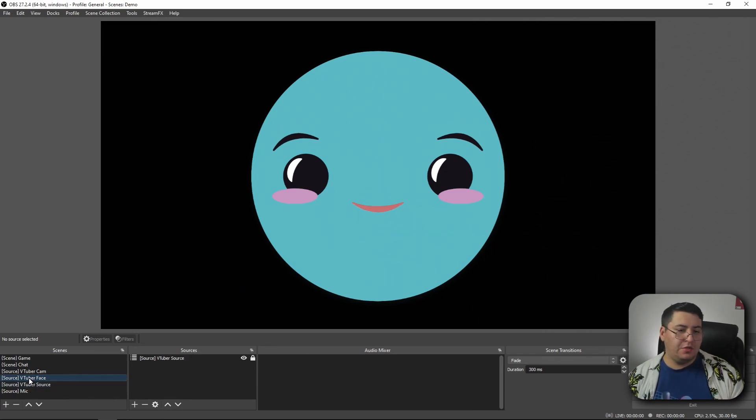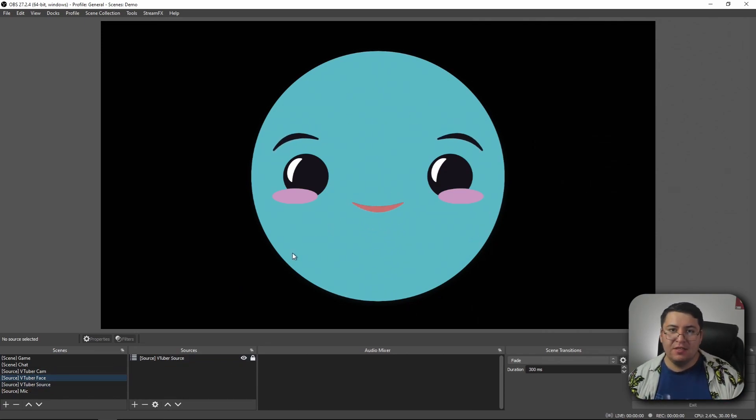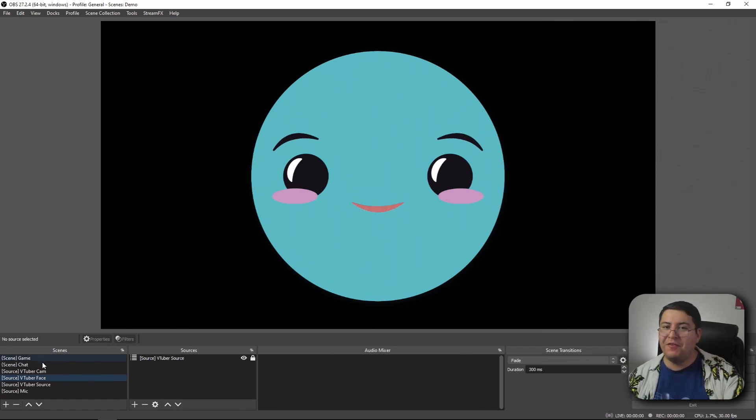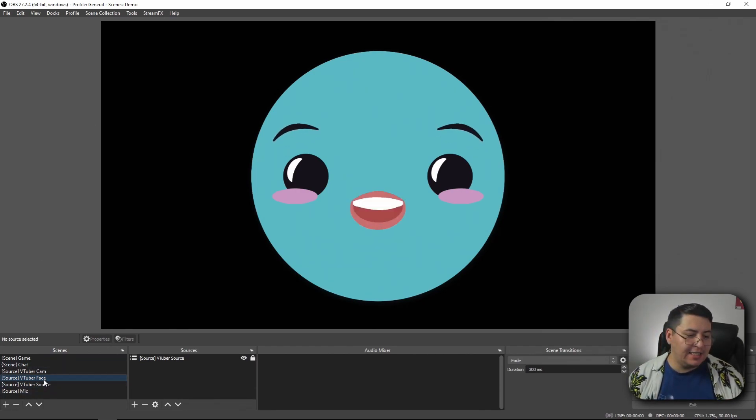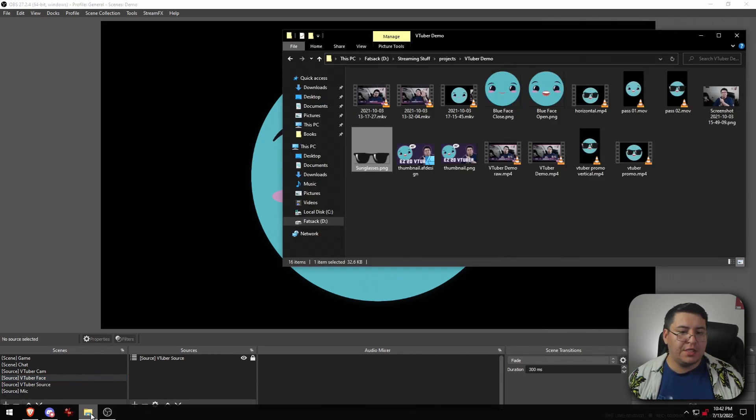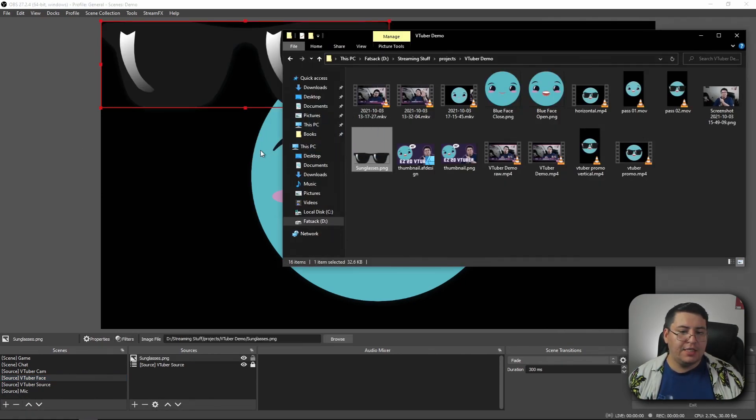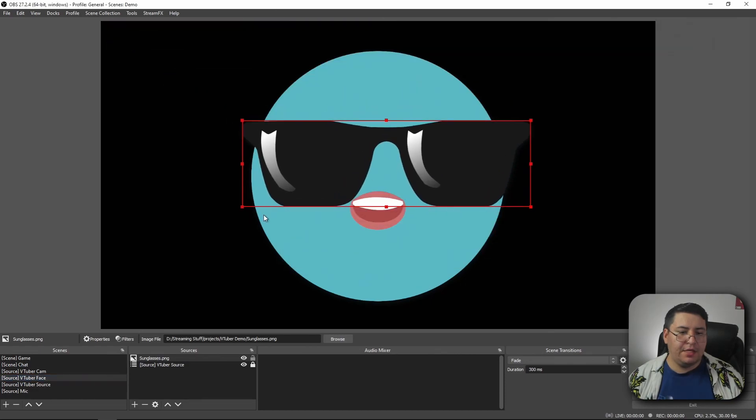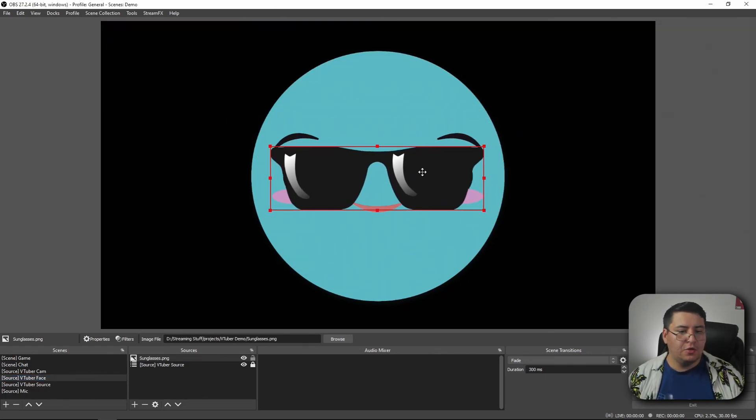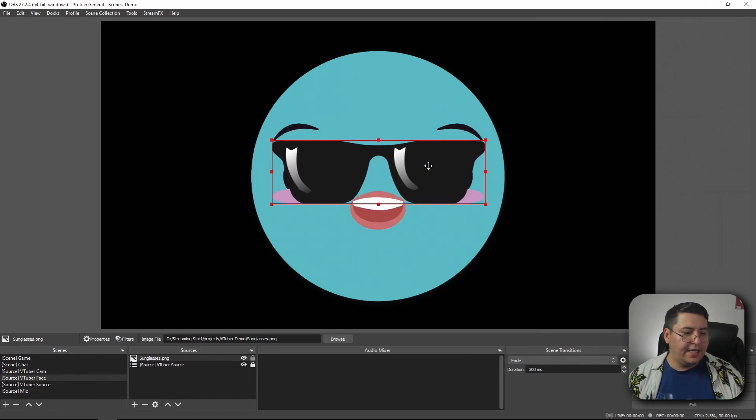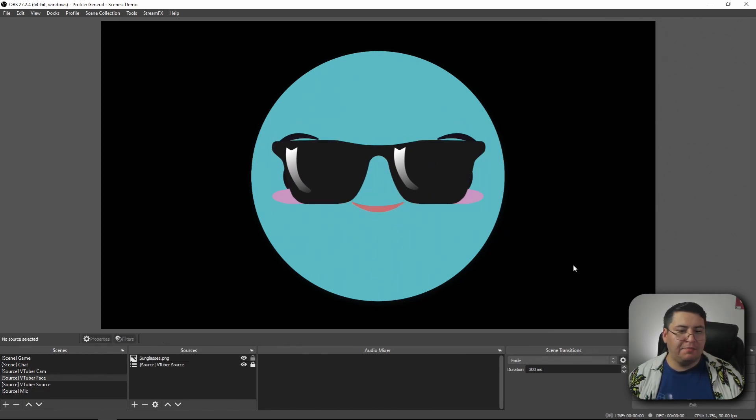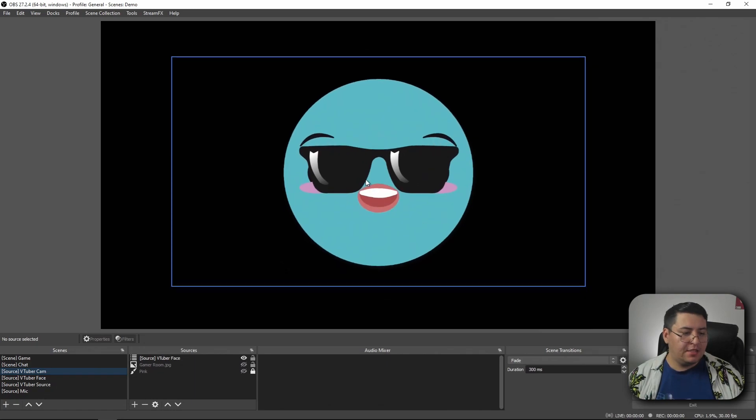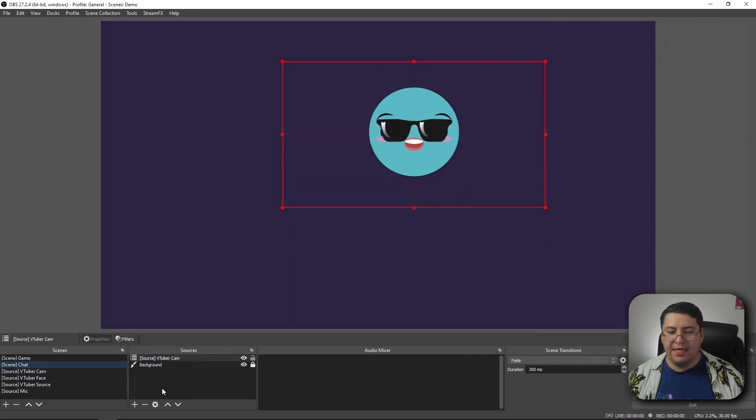We've set this up the same way with our VTuber face scene here. Anytime we want to maybe add funny hats or extra designs on top of our face here, we can just add it to the scene. So I have a sunglasses resource here I'm going to add in. Resize it just a little bit. There we go. Perfect. Cool. So now that it's there, it automatically applies to all of the scenes that the VTuber face scene is nested in.